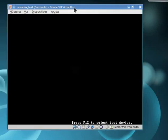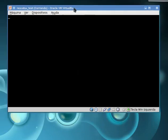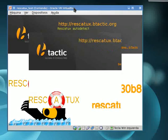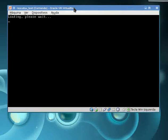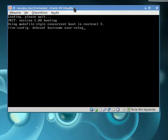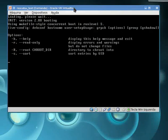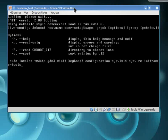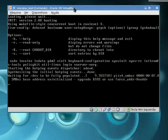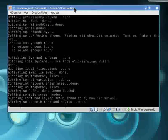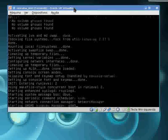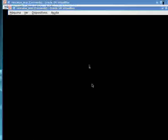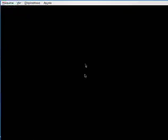We select Rescatux auto-detect. When it boots, we just press Enter and Rescatux will slowly boot so that you can use its easy UI to do your tasks.